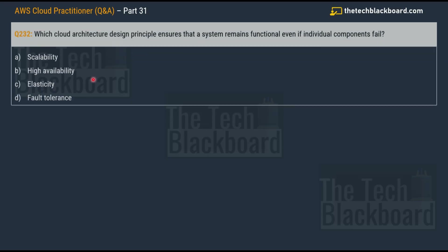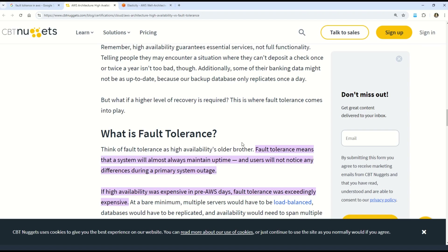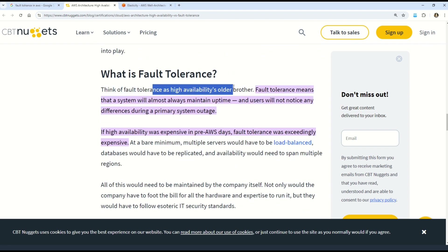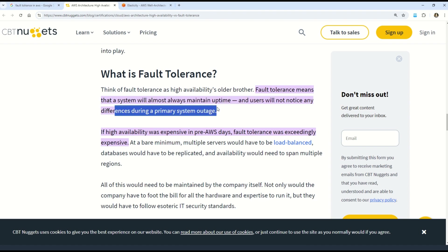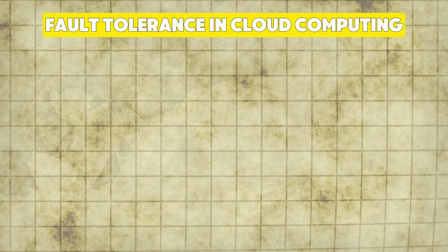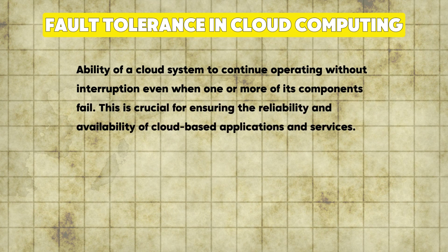Question number 232: which cloud architecture design principle ensures that a system remains functional even if individual components fail? The options are: option A, scalability; option B, high availability; option C, elasticity; and option D, fault tolerance. The correct answer is option D, fault tolerance. You can read on the AWS documentation that fault tolerance is like a big brother of high availability — the system will almost always remain fine and users will not notice any difference during a primary system outage.